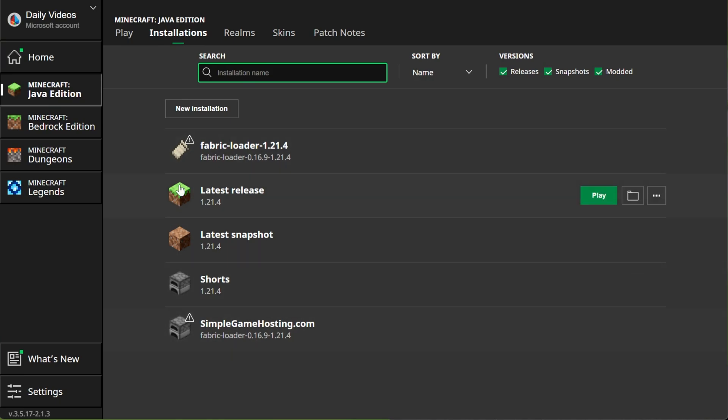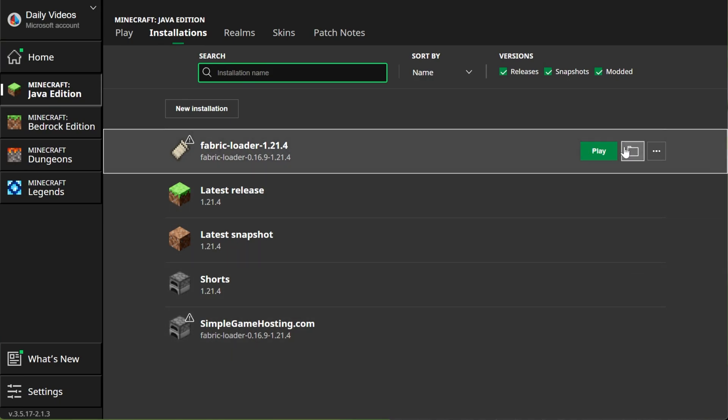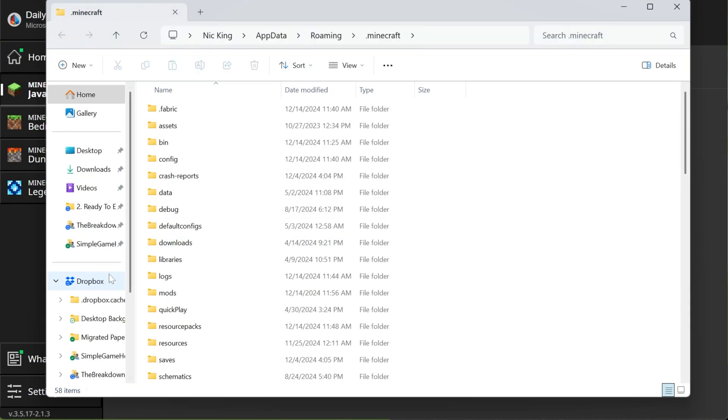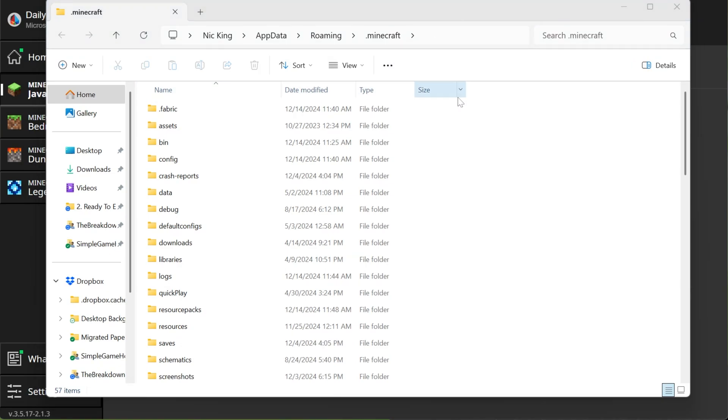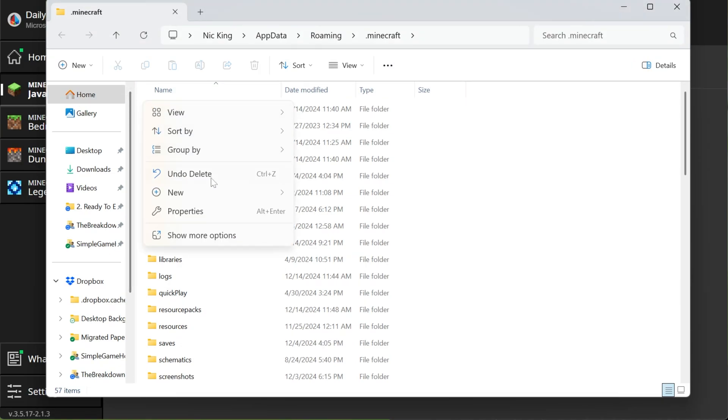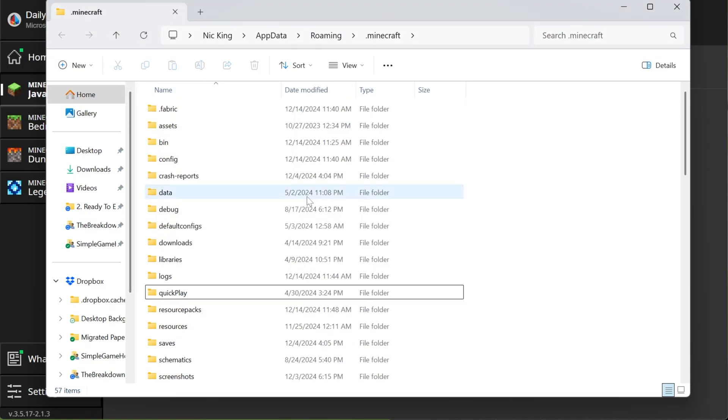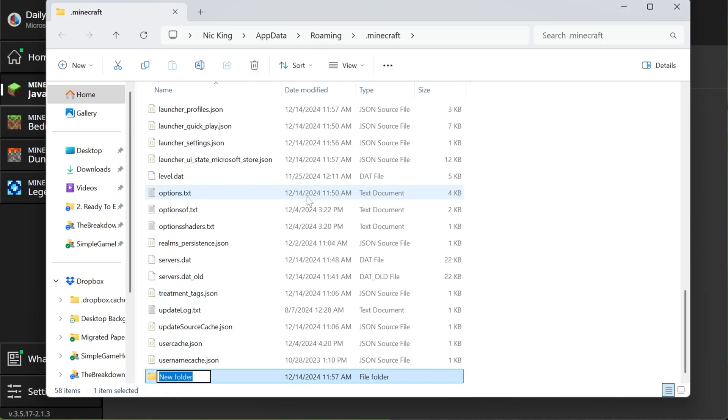Well, hover over the profile you created or the one that was there by default and click on the folder icon. In here, you should have a mods folder. But if for whatever reason you don't, go ahead and right-click and create a new folder and then title that folder Mods, M-O-D-S, all lowercase exactly like that.